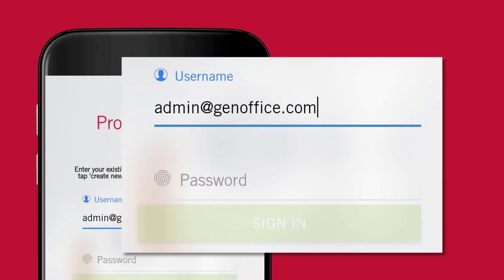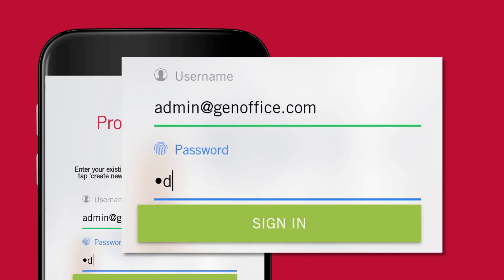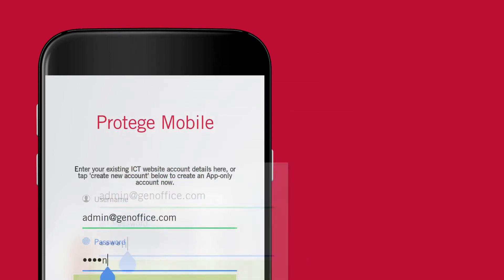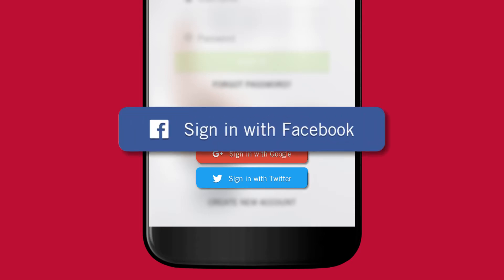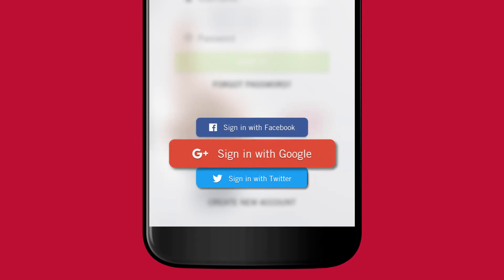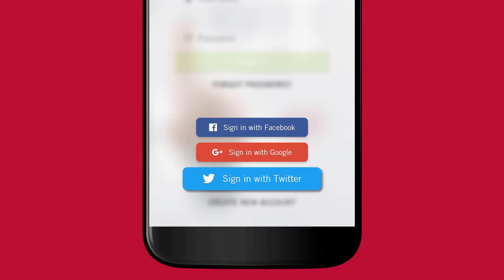This method of authentication uses the email address and password stored by the ICT website. If you are using the Android version of the app, you can also log in using your Facebook, Google+, or Twitter account.